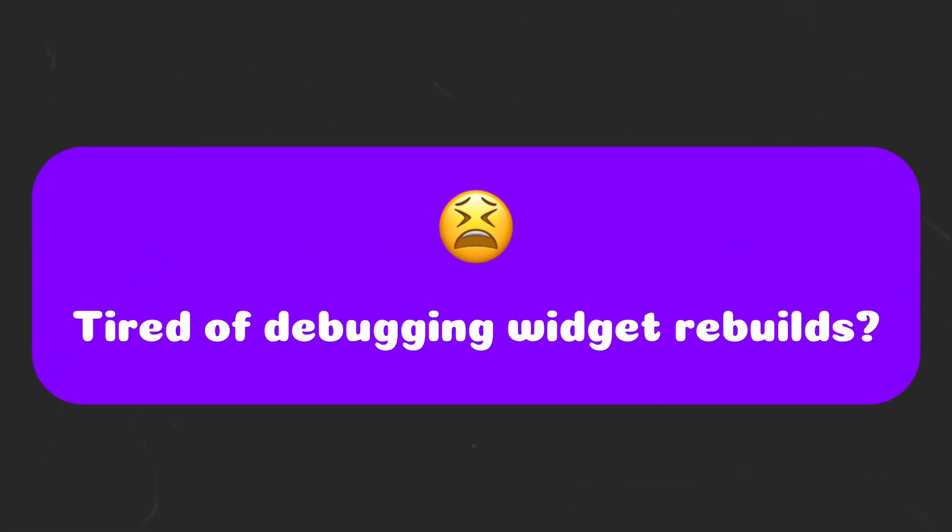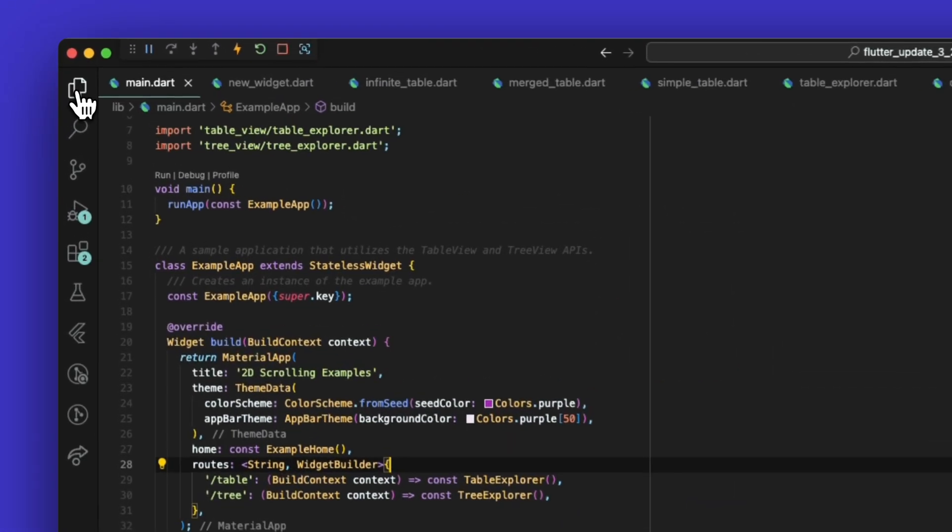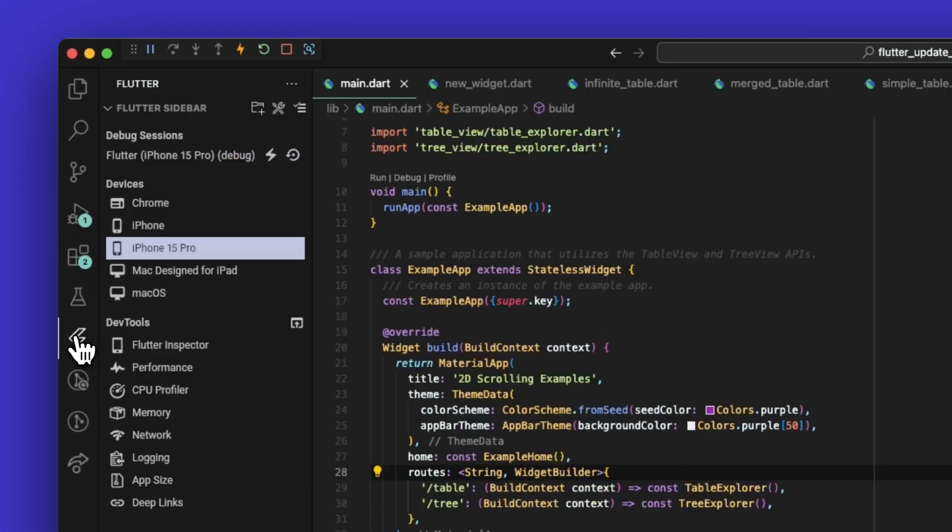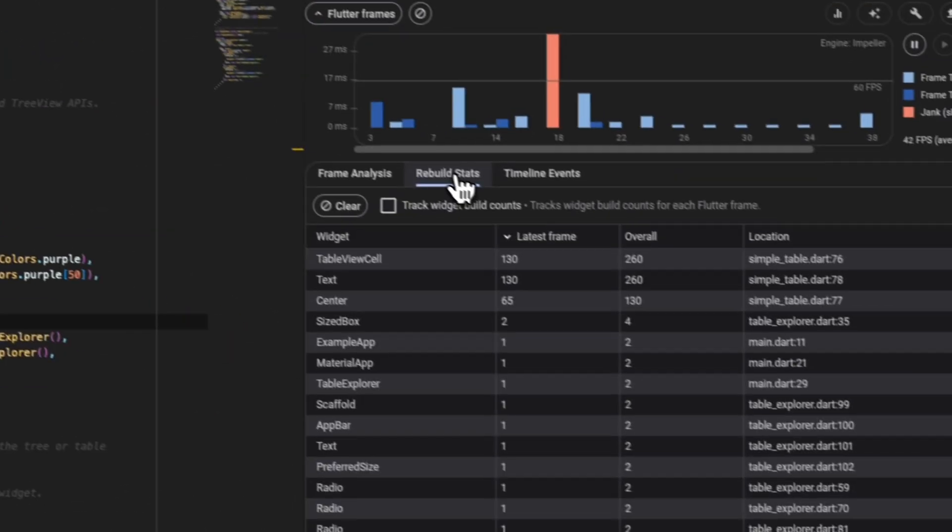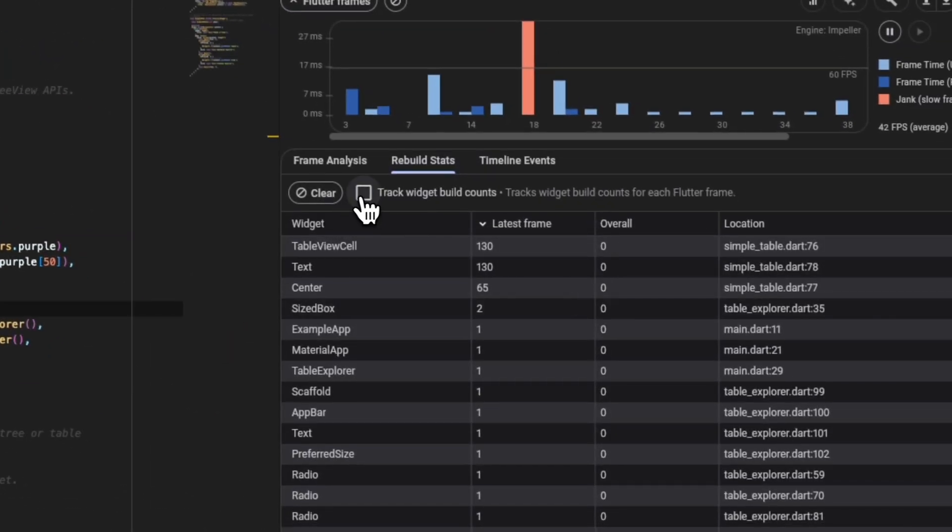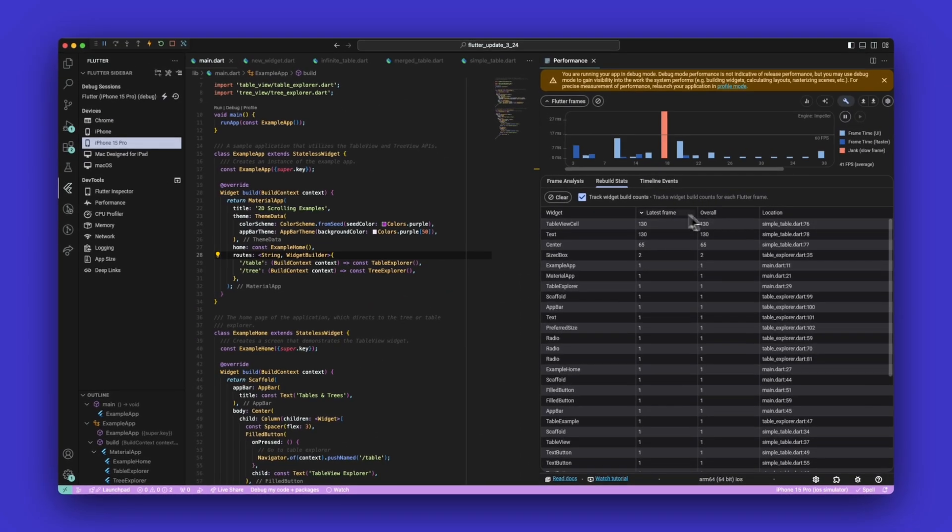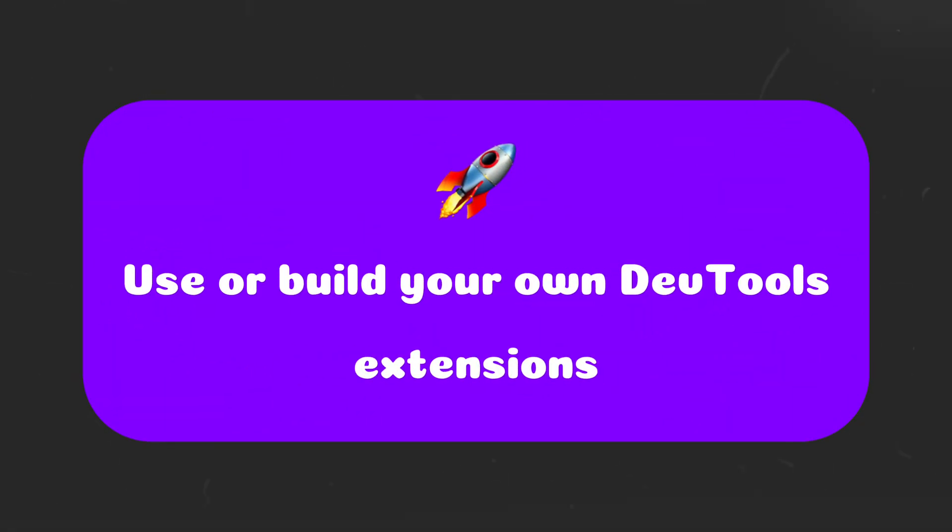If you're tired of writing print statements to check widget rebuilds, then you're in luck because a new feature called rebuild stats has been added to the performance tab of dev tools. Furthermore, you can also use or build your own dev tool extension.